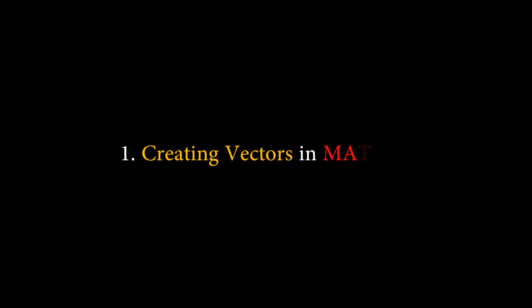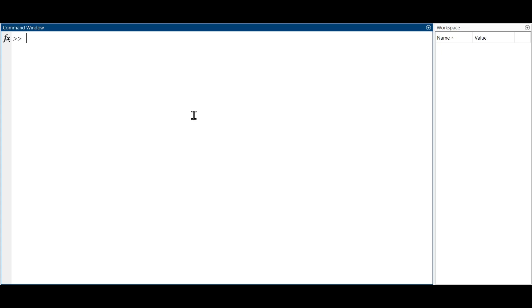The first step in working with vectors in MATLAB is creating them. Vectors can be created in several ways. The simplest way to create a vector is to use the colon operator.